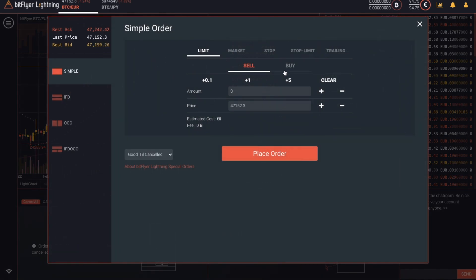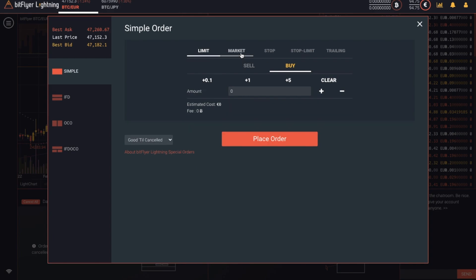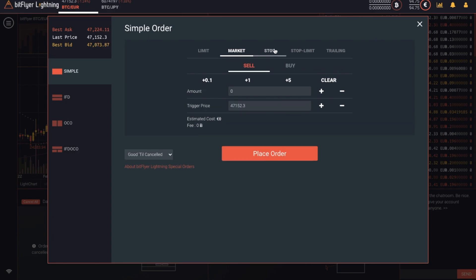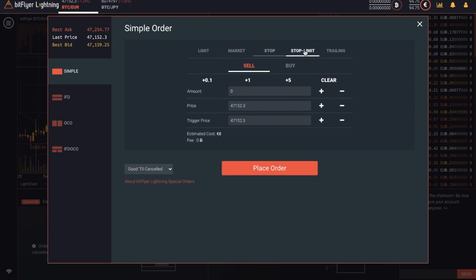A limit order allows you to define the price that you'd like to buy or sell your Bitcoin at. A market order will execute at the best price available at that time. And it's very similar to the buy and sell section we were in earlier. You have stop orders, which will place at the best available rate when the price hits a certain value. Stop limit, which will then place at the price that you define if the price hits a certain value. And this is really good to help to protect your losses.